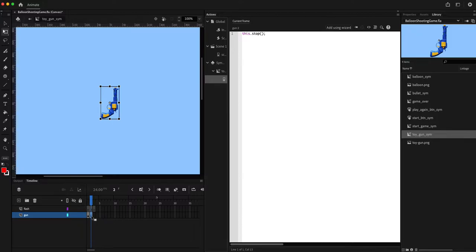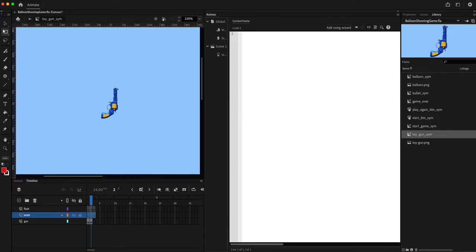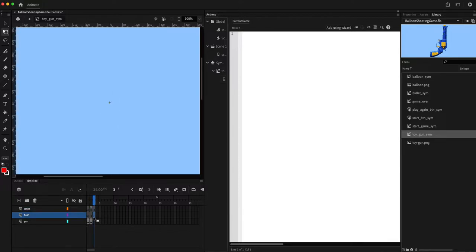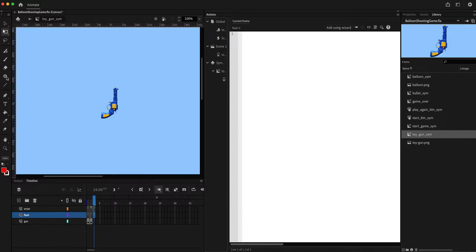I'll move the script I created and create a new script layer, moving it to the top. On the second frame I'm going to add the script to stop the timeline of the gun, and then on the third frame we will start the flash effect.